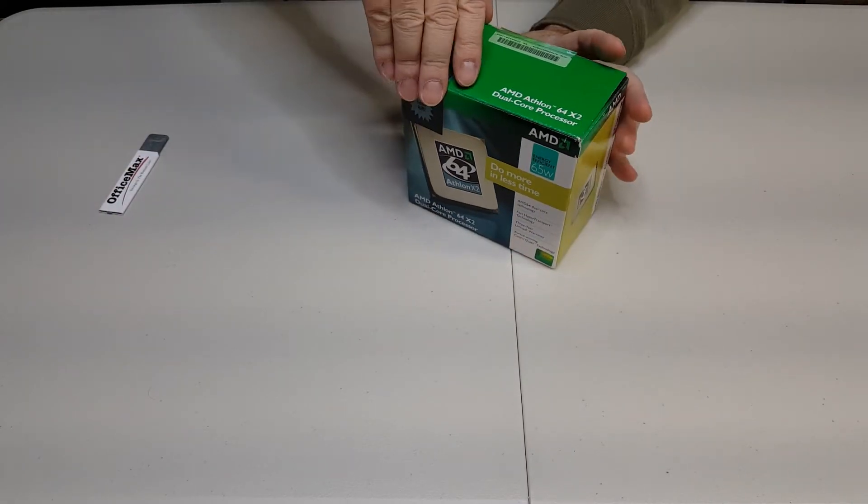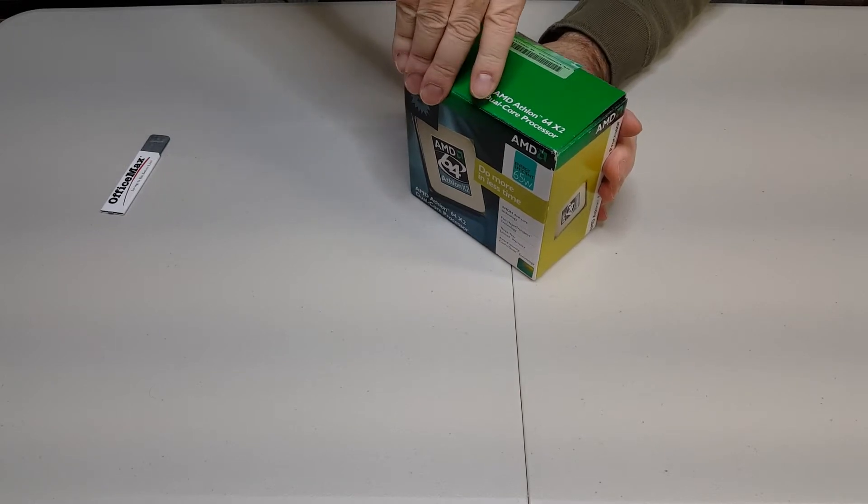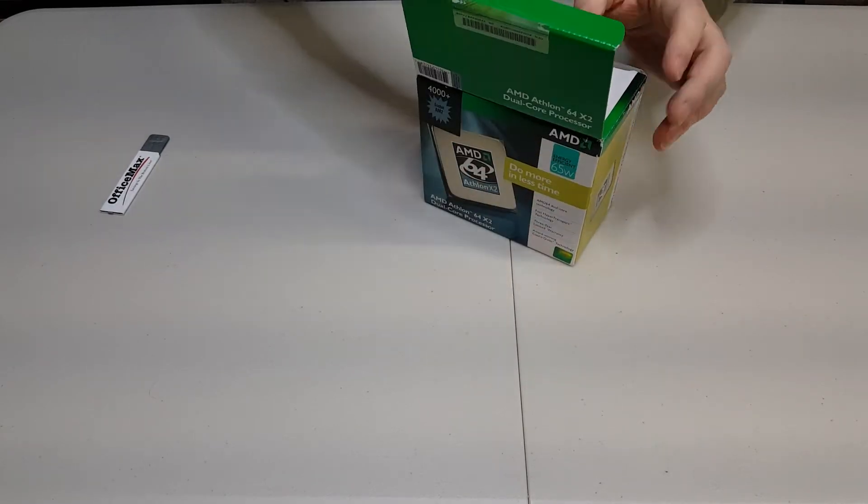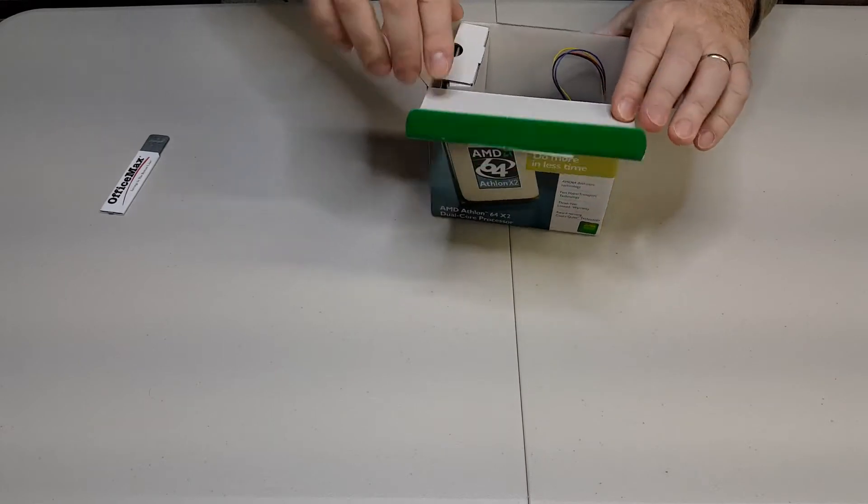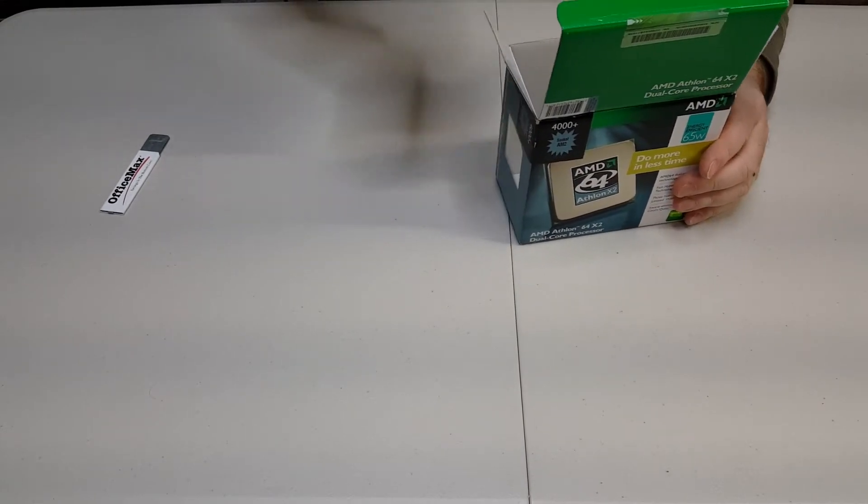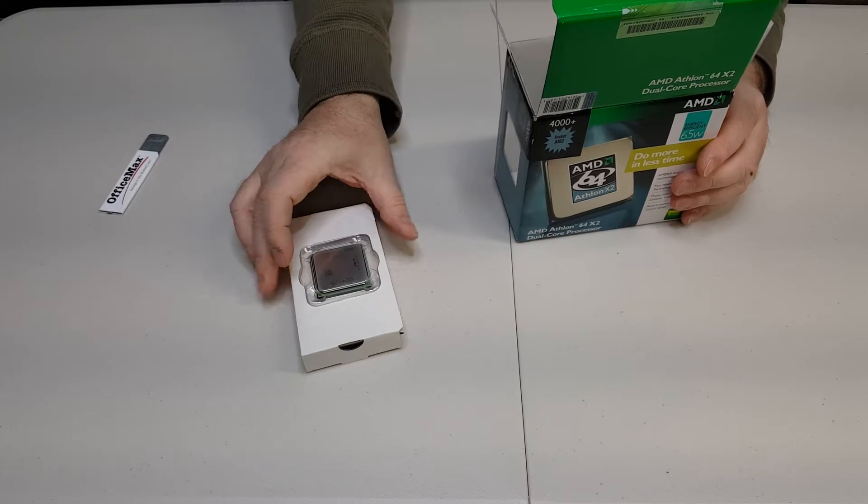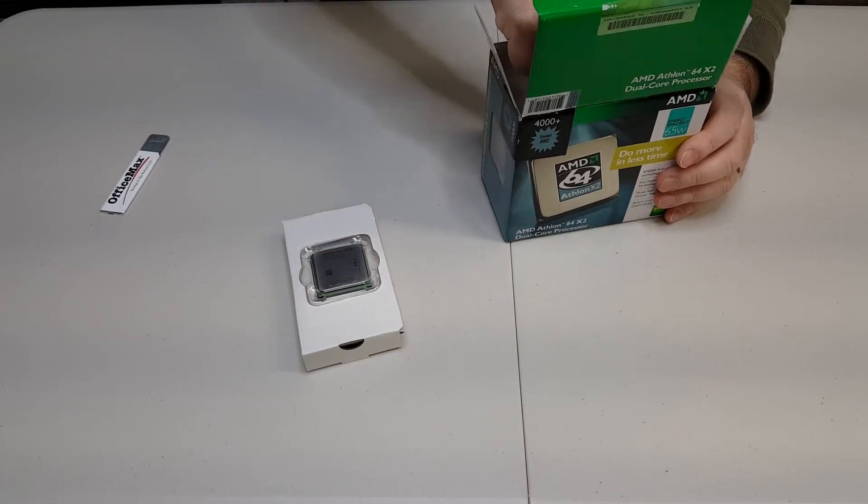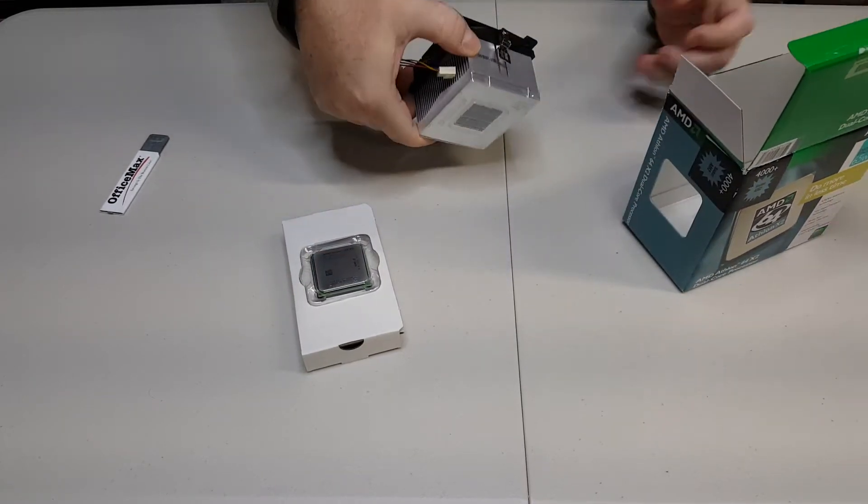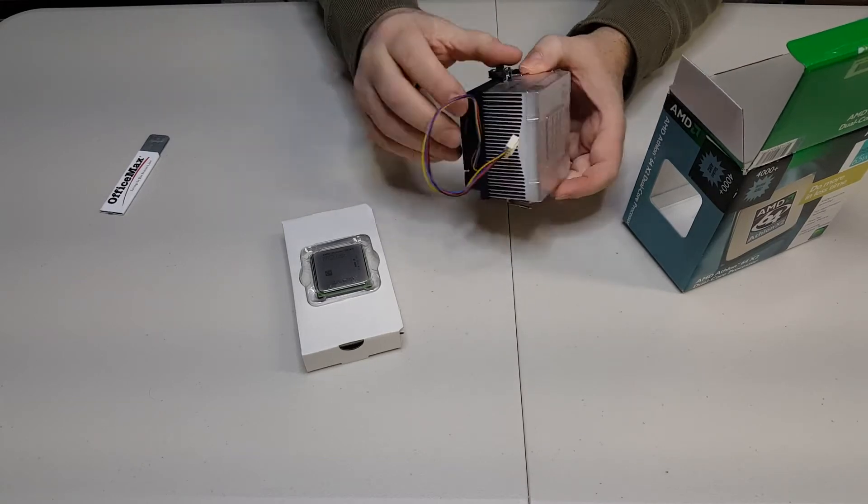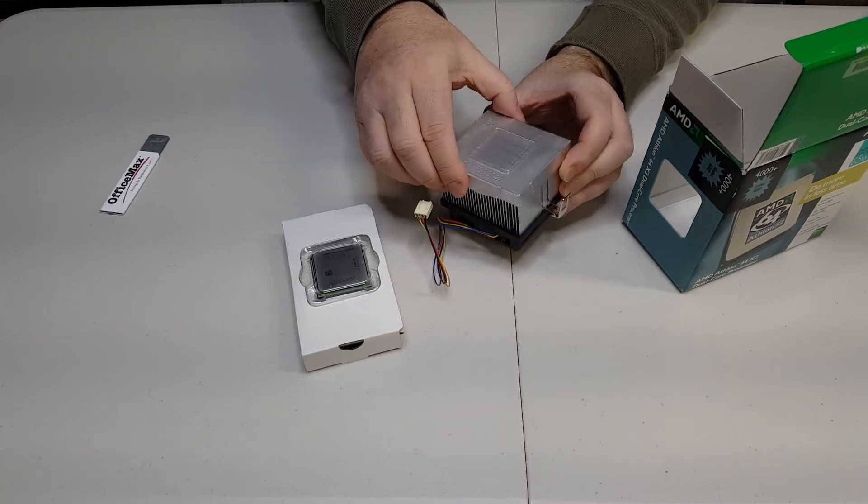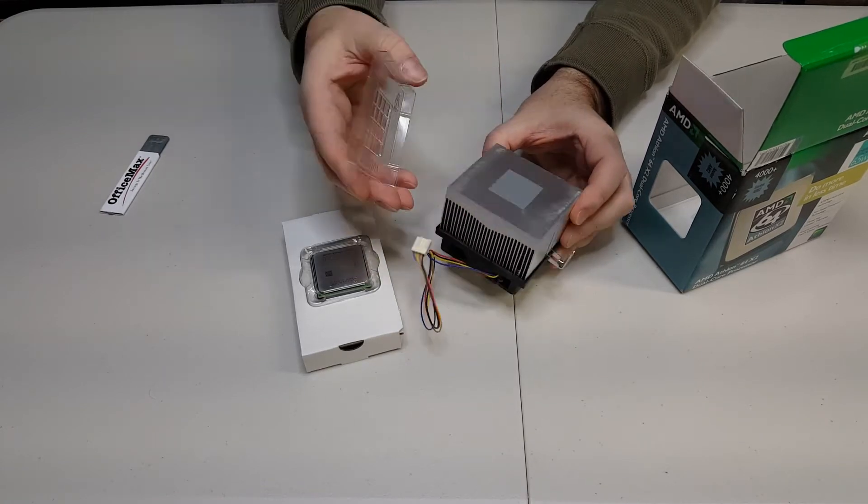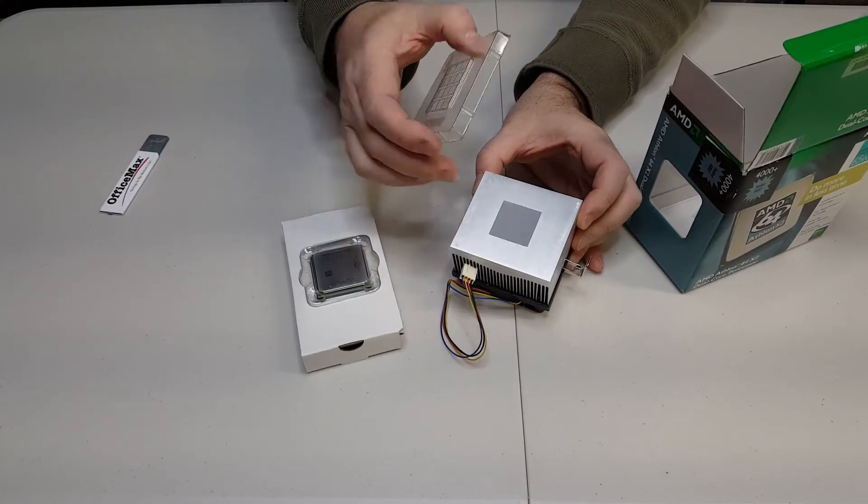Let's see what AMD used to include with these processors. It looks like we have the processor itself, and we have one of these AMD square heat sinks with what looks like the original factory paste on it.